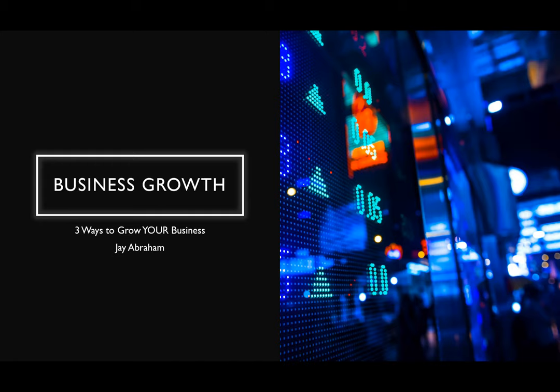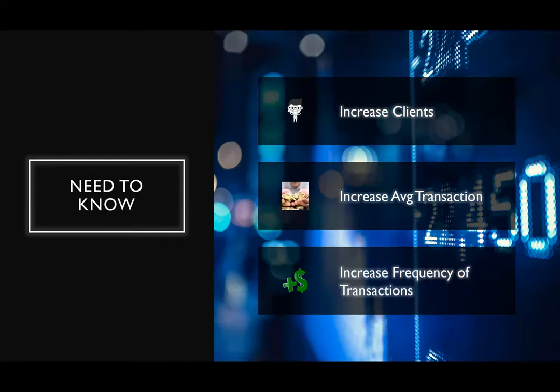Here's what you need to know: there really are only three ways to grow your business. The first is you can increase your client base — this is linear growth. The second is you can increase the average volume of the transaction — however much you earn per transaction, you can increase that. The third way is you can increase the frequency of the transactions you do with a client.